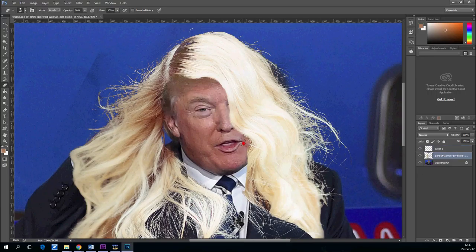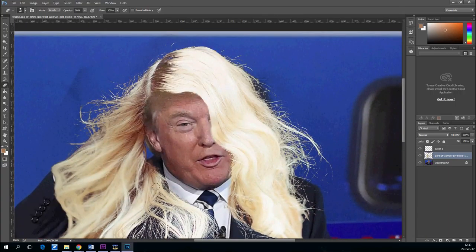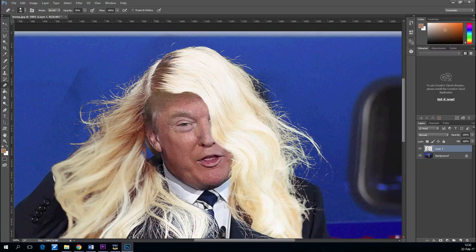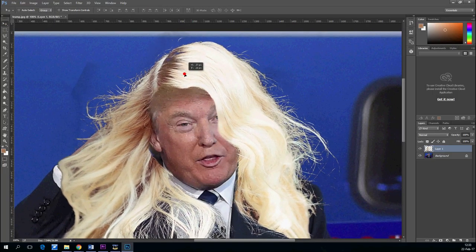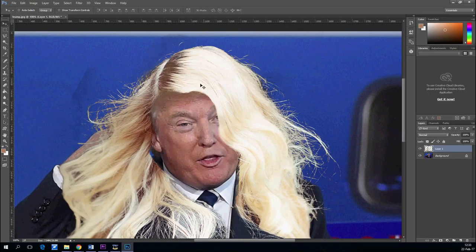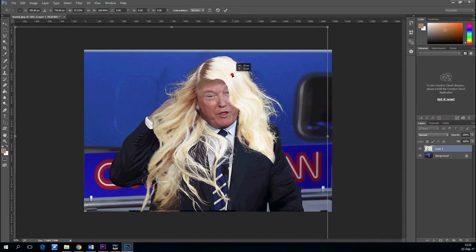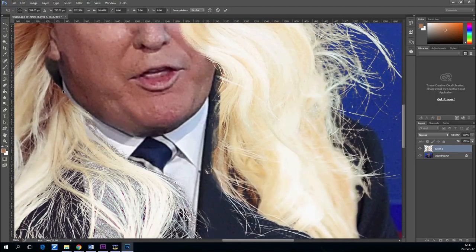Use the eraser with different opacities and softness to make it look better. Now we can adjust it a little bit with Transform — a little bit of transform to better position it and scale it.